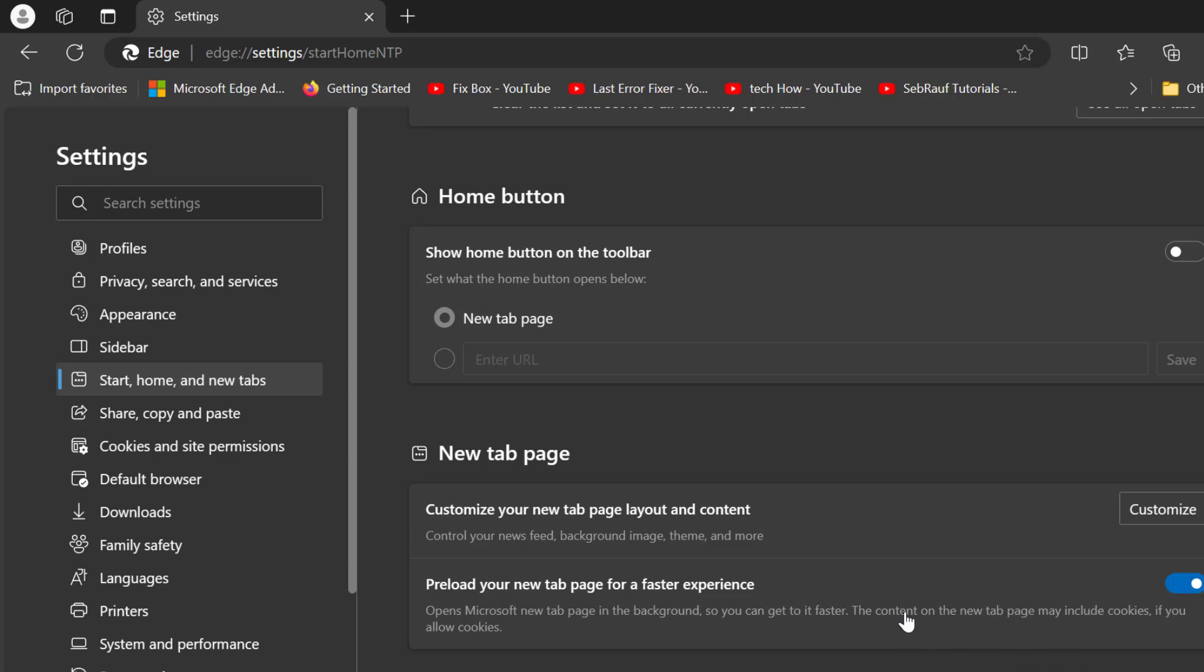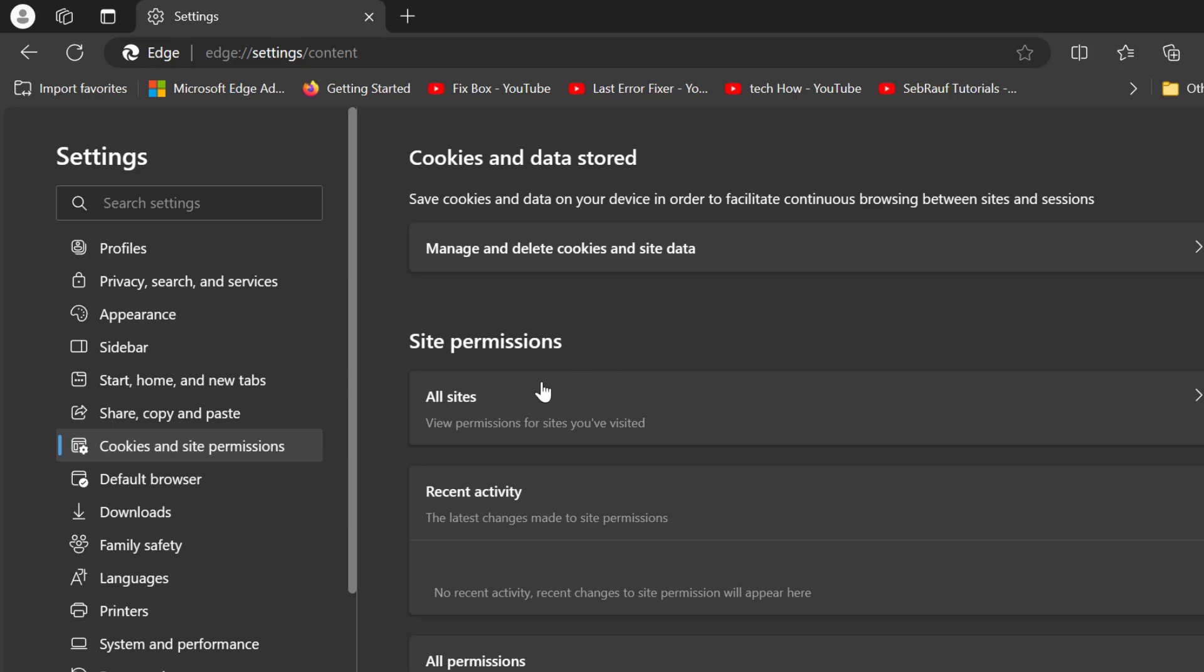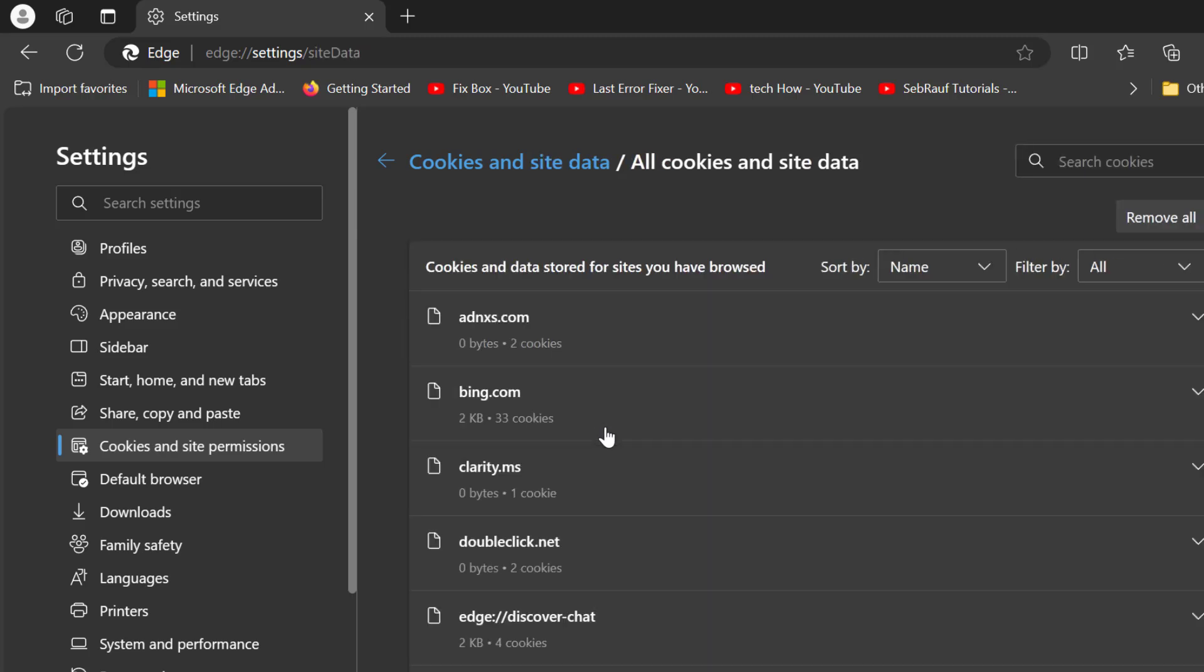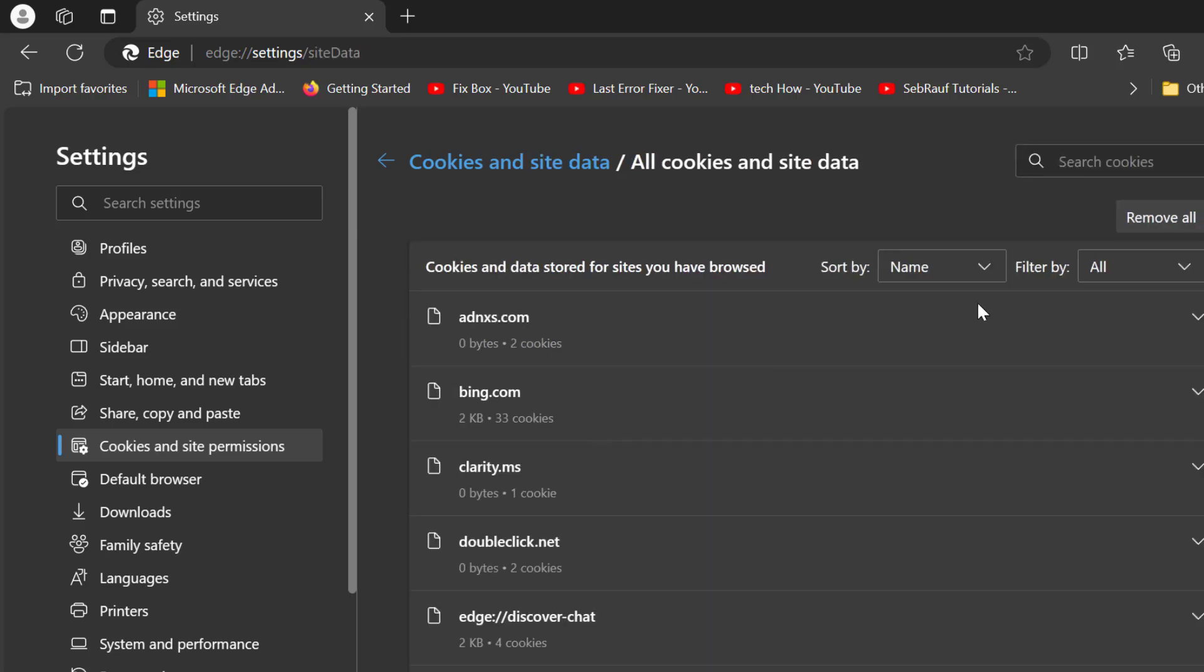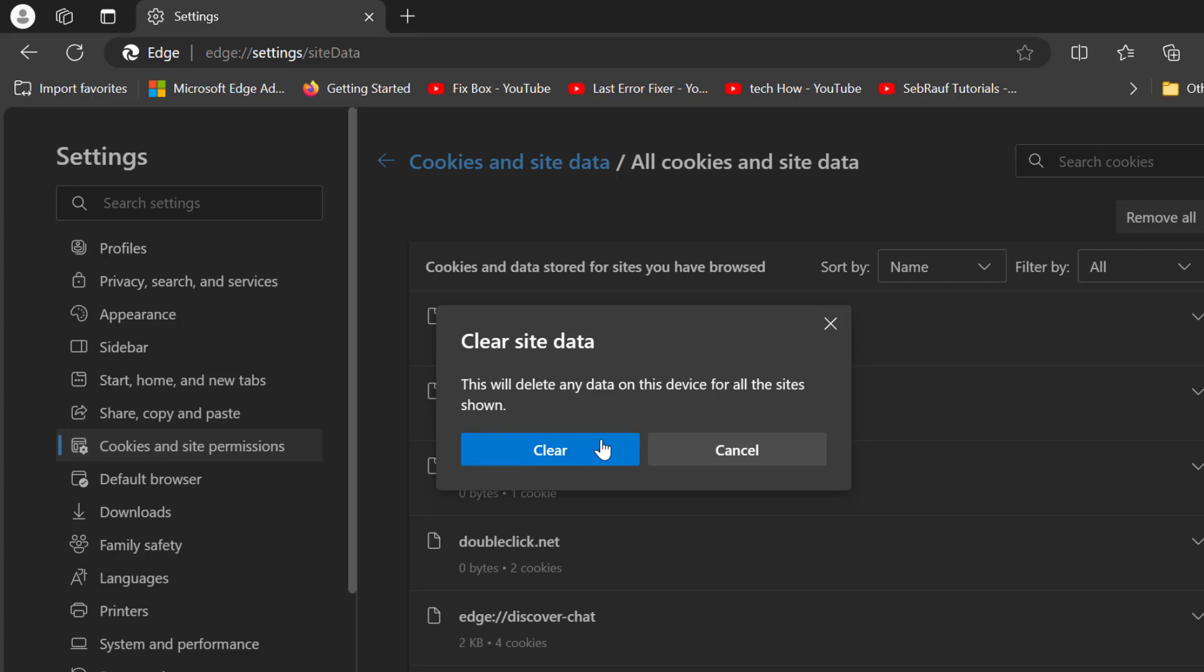After turning that on, you just need to select Cookies and site permissions. On the right side, scroll up and select manage and delete cookies and site data. In here you need to select see all cookies and site data, click on it, select remove all and select clear.